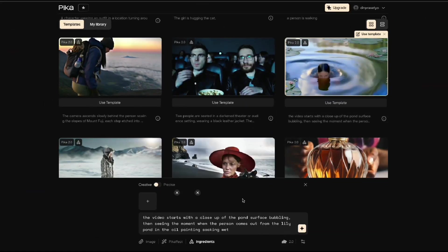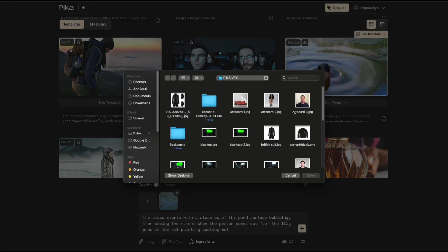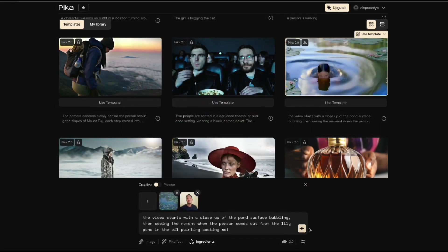Let's try the template in the lotus pond. Upload my photo and we'll see if Pika can make it interesting. Start generating.